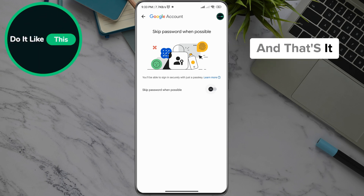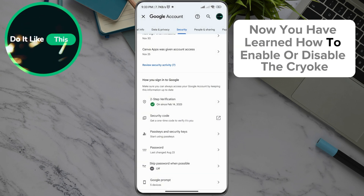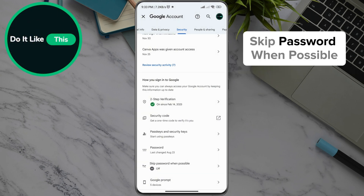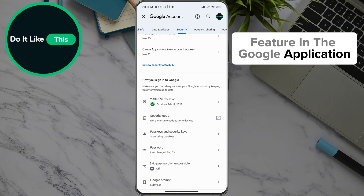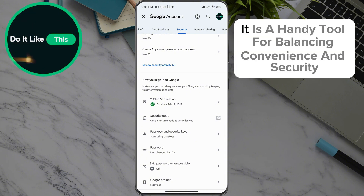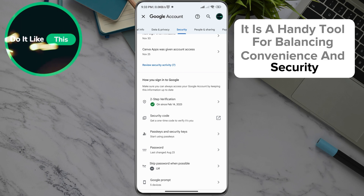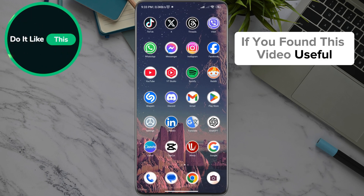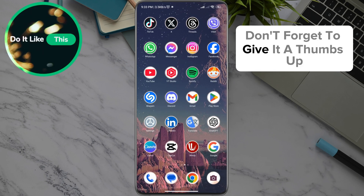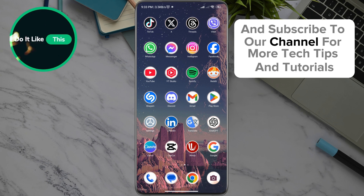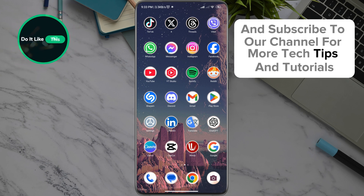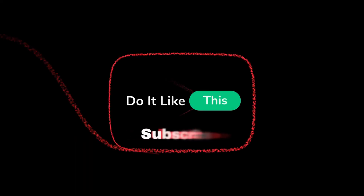And that's it. Now you have learned how to enable or disable the Skip password when possible feature in the Google application. It is a handy tool for balancing convenience and security. If you found this video useful, don't forget to give it a thumbs up and subscribe to our channel for more tech tips and tutorials. Thanks for watching and see you in the next one.